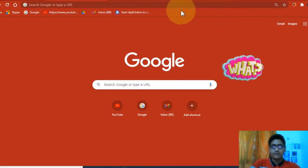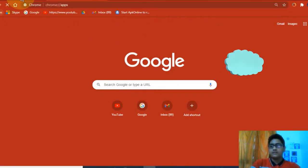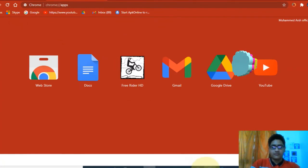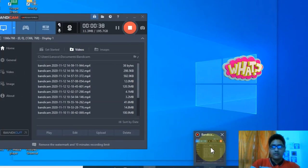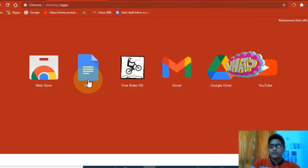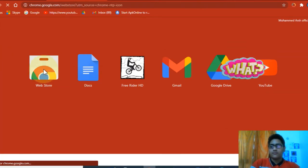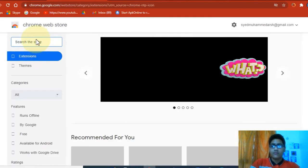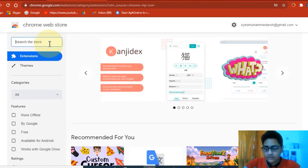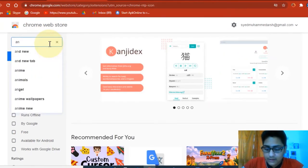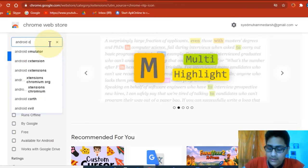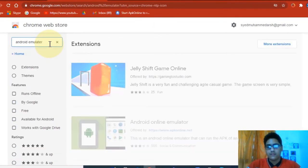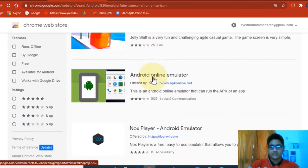First, just go to your Chrome apps. So you go to your Chrome apps, then go to the web store. What are you going to do here? Search for Android emulator.